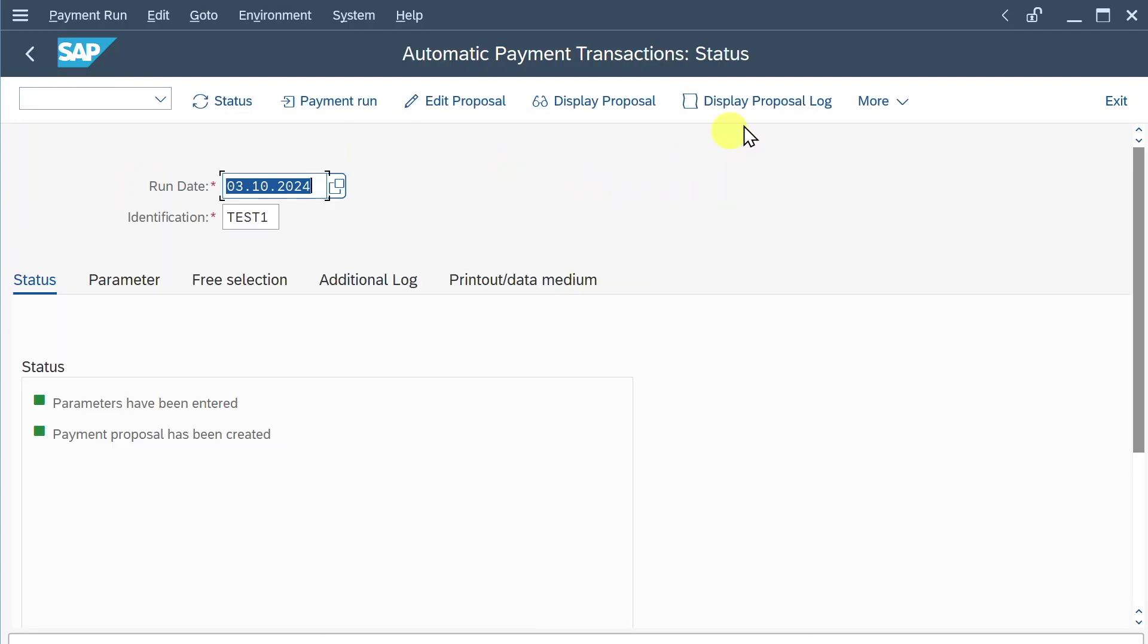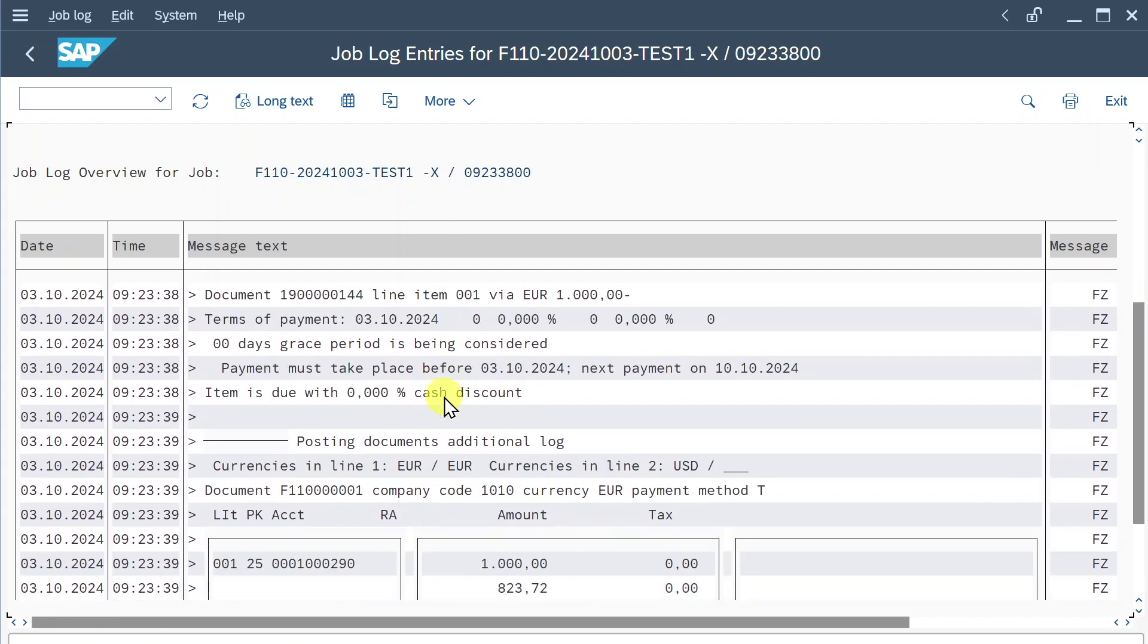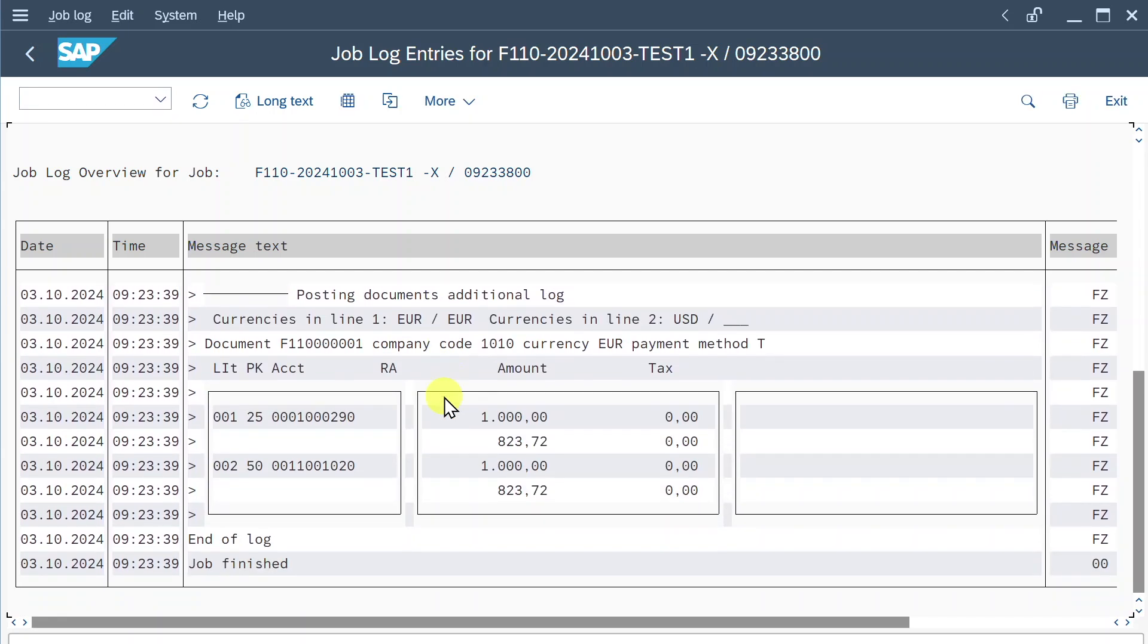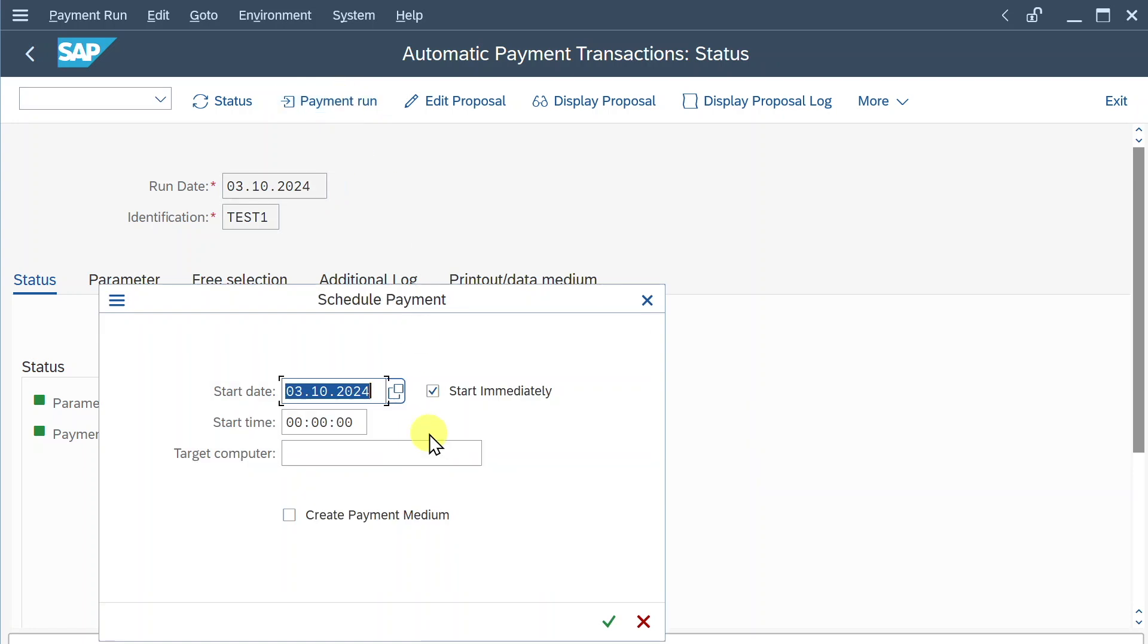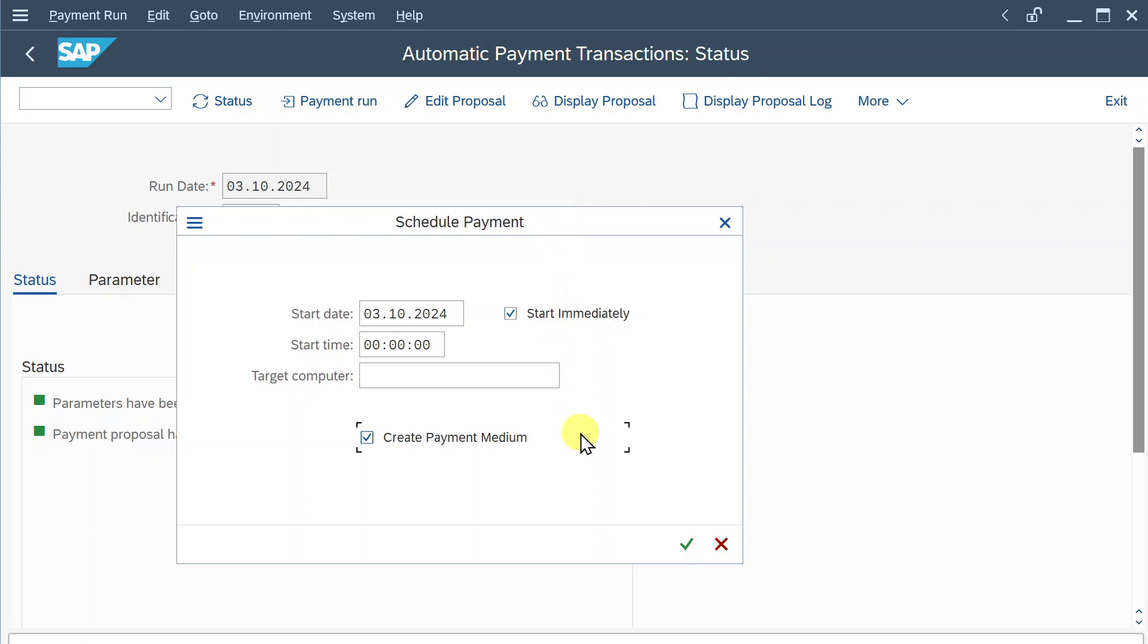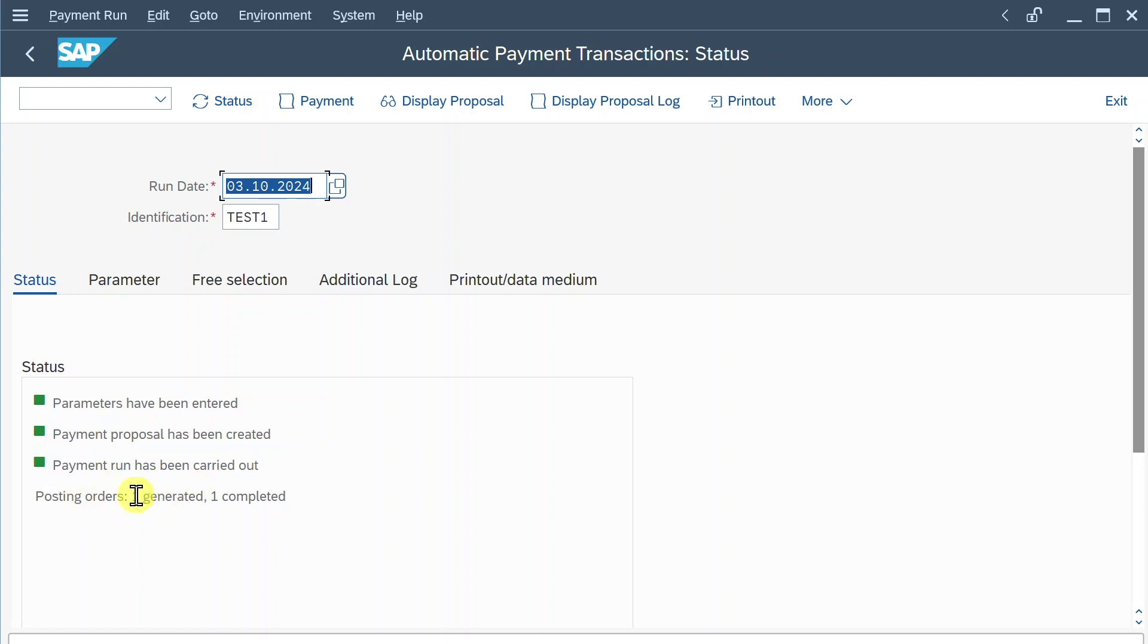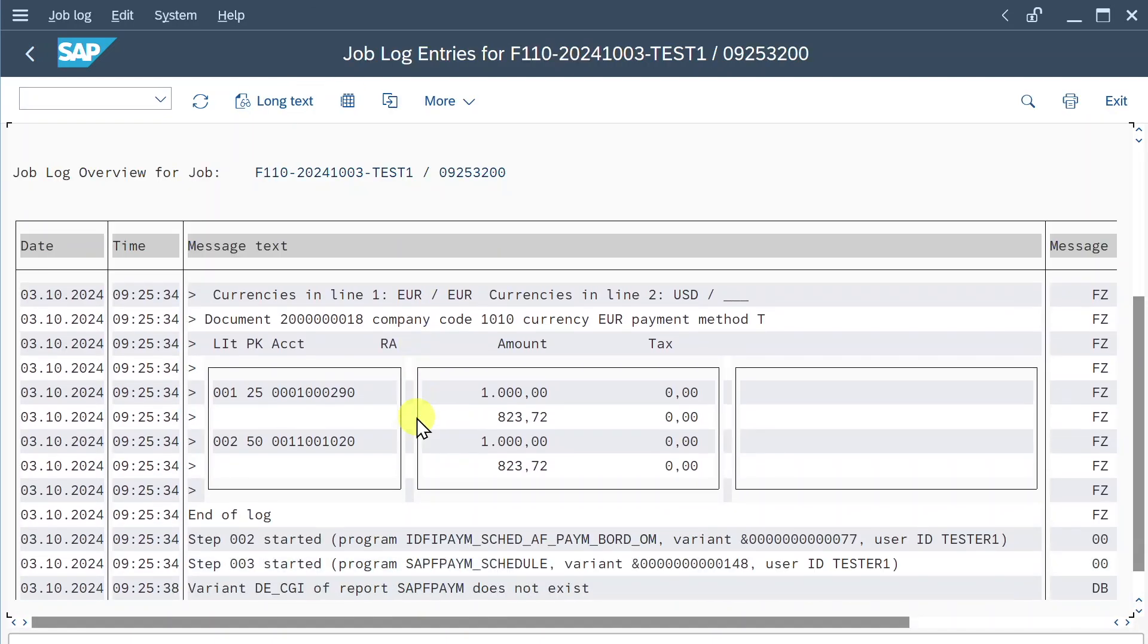Also, it always makes sense to display the proposal log, so you can see what the system tried to do. And also here you can see all the error messages coming up if some of our vendors or customers can't be regulated. Let's go back and now let's schedule the payment run. Start immediately and this time select create payment medium, so that the payment medium will be generated. This payment medium we can then later on send to our bank to actually pay our vendor. Let's click on schedule. The payment run is now running. Click on refresh and you can see the payment run was carried out successfully, so one posting was generated. This is exactly the payment for our one vendor we selected before.